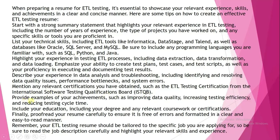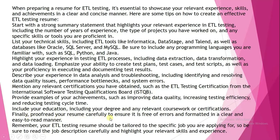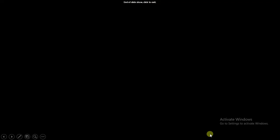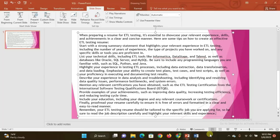Provide examples of your achievements, such as improving data quality, increasing testing efficiency, and reducing the testing cycle time. Include your education, including your degree and any relevant coursework or certifications. Finally, proofread your resume carefully to ensure it is free of errors and formatted in a clear and easy-to-read manner. Remember, your ETL testing resume should be tailored to the specific job you are applying for.